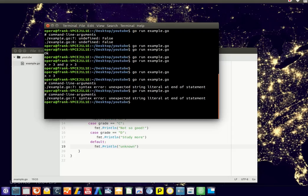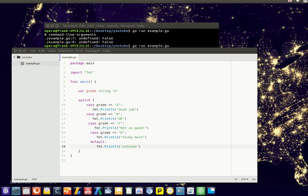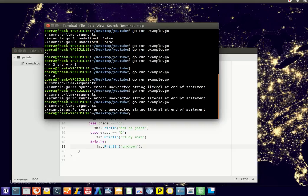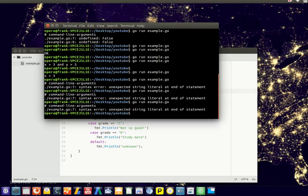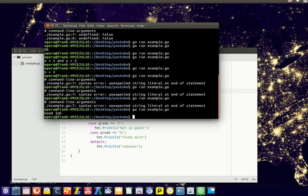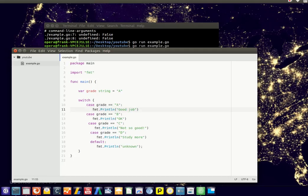You've got a small bug here. Line 7, OK. So now it tells us a good job, because the value of grade is equal to A. So the string value or the text value is A, so the first block is executed.